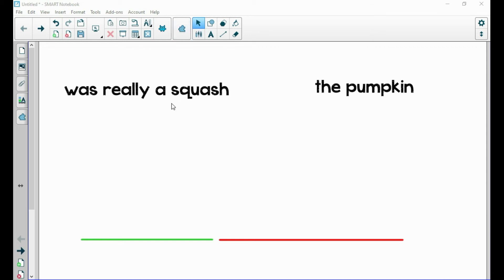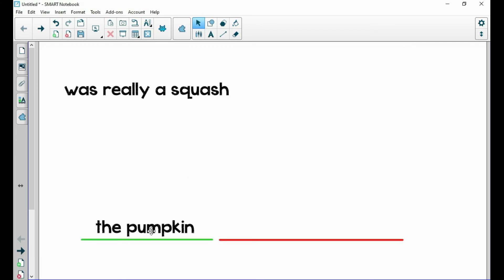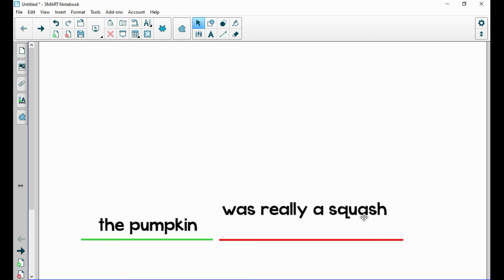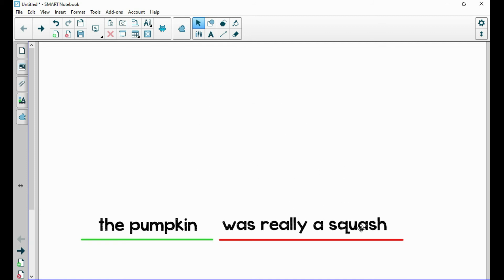Here are two parts of a sentence. Let's use what we know about sentences and put them together in the right order. We know we need a subject — a subject tells what the sentence is mostly about. I'm going to read each part and when you think you hear the subject, give a thumbs up. The first part says 'was really a squash,' and the next part says 'the pumpkin.' Which one tells what the sentence would be mostly about? The pumpkin — right! The pumpkin tells a person, place, or thing the sentence can be mostly about. So that means 'was really a squash' is the predicate, which tells what the pumpkin does. So our sentence is: 'The pumpkin was really a squash.'